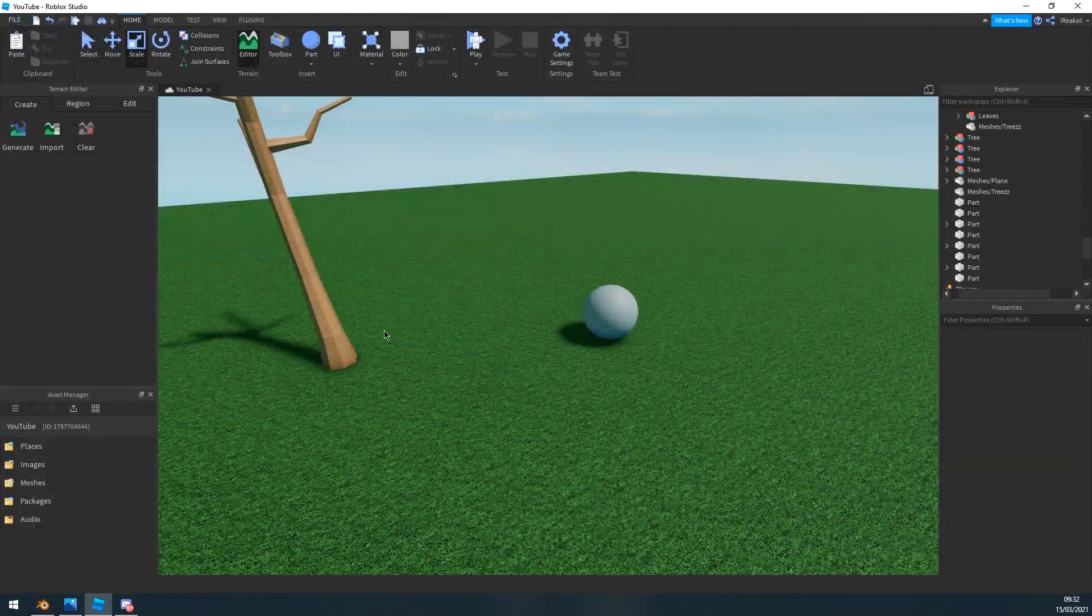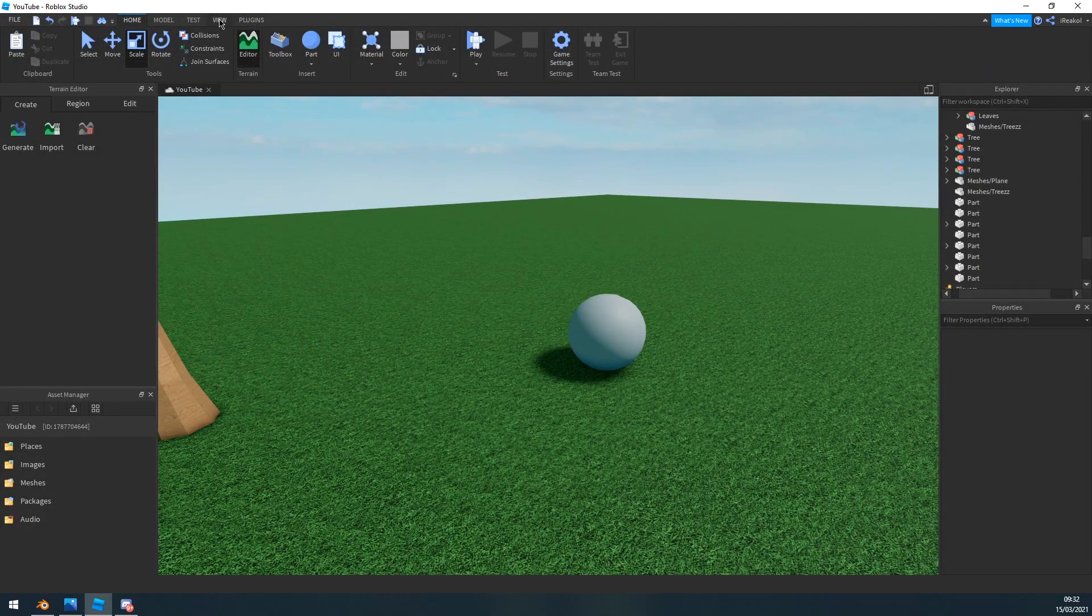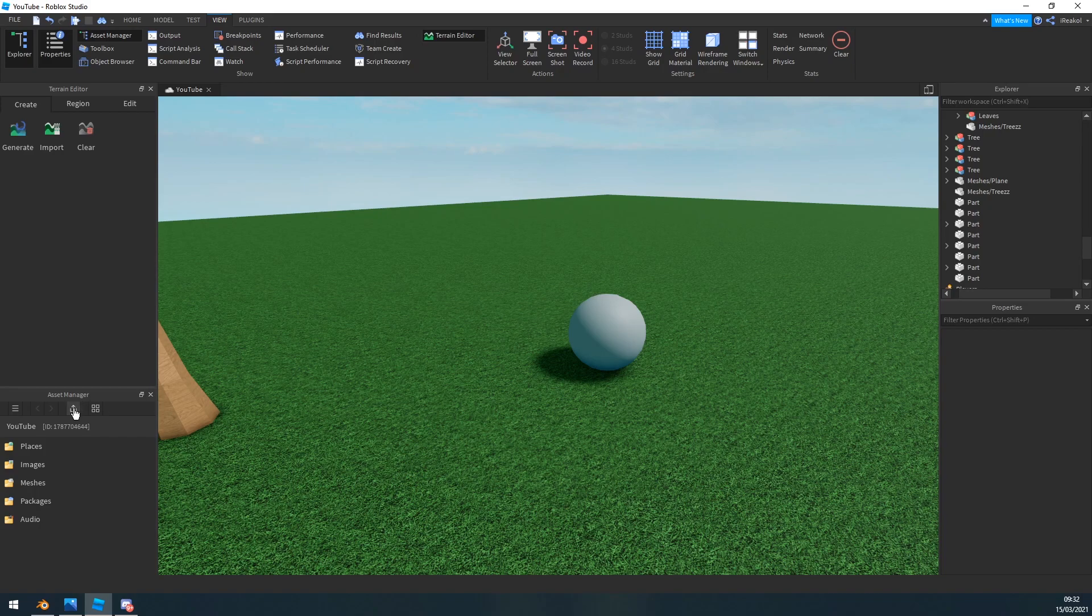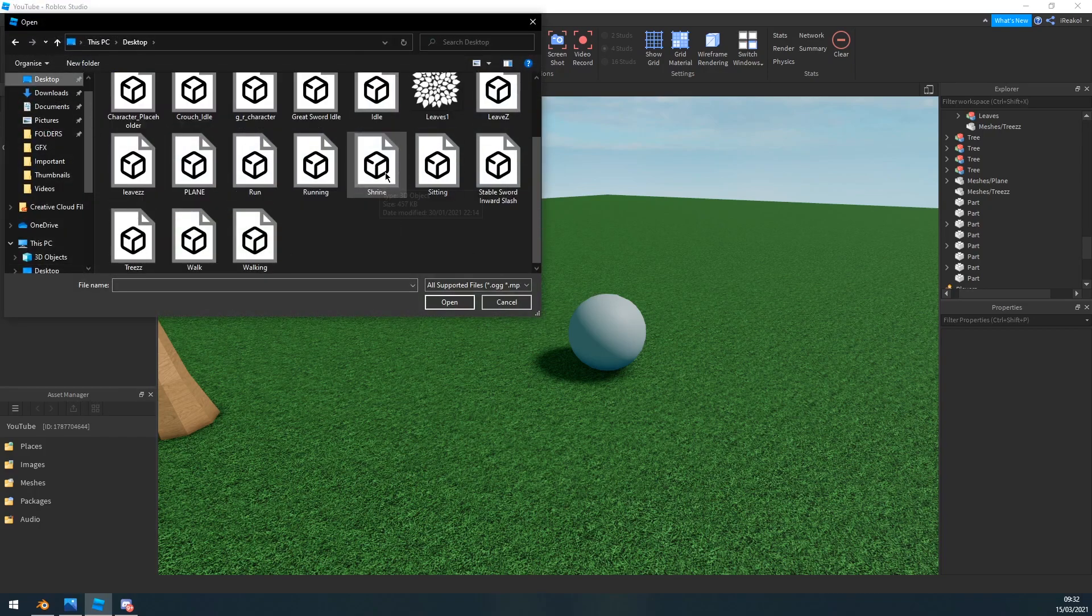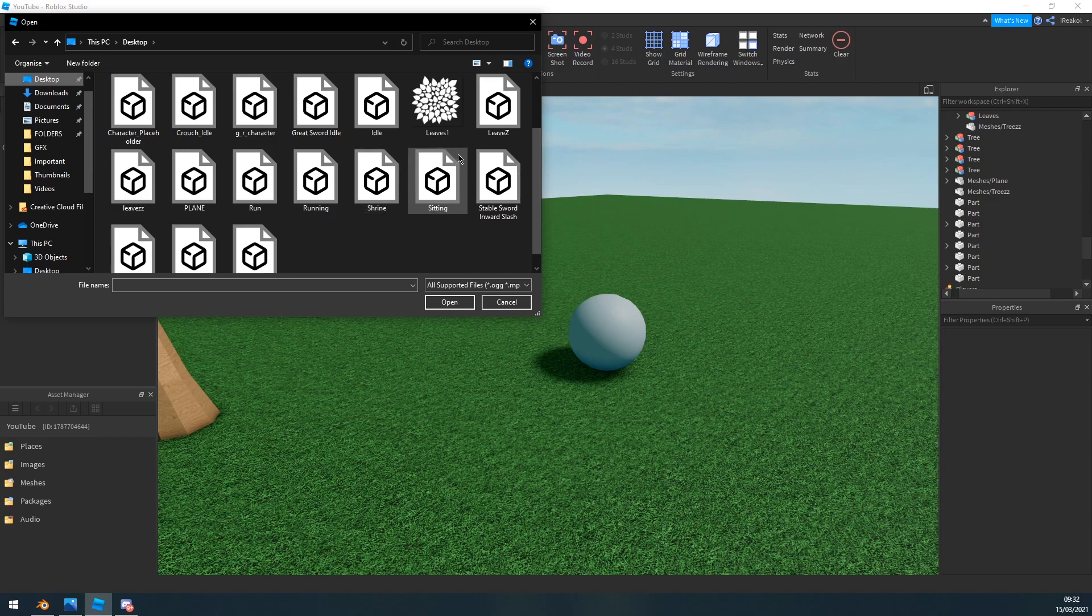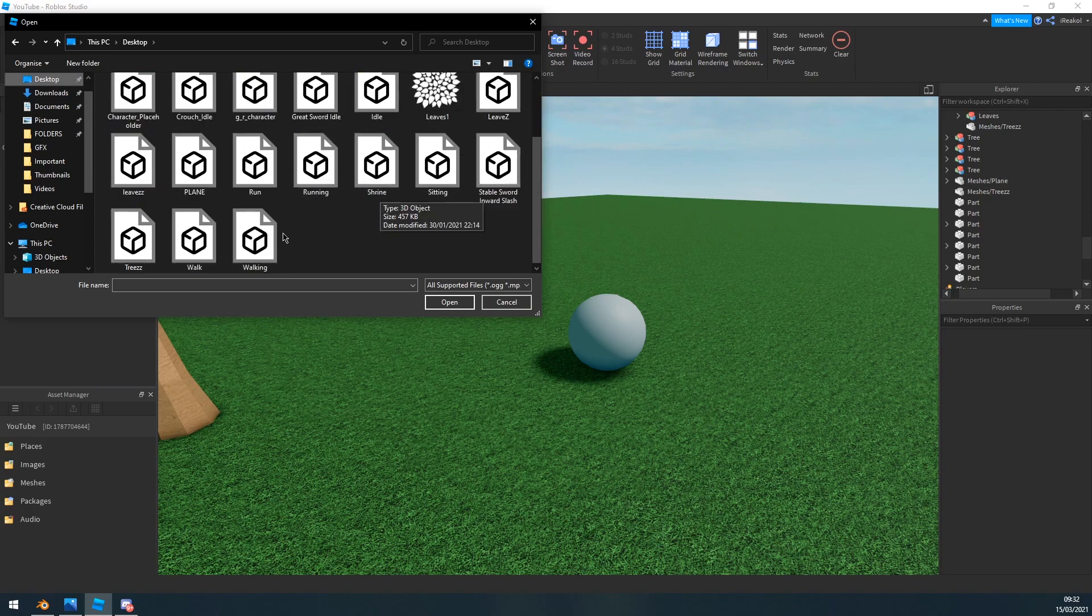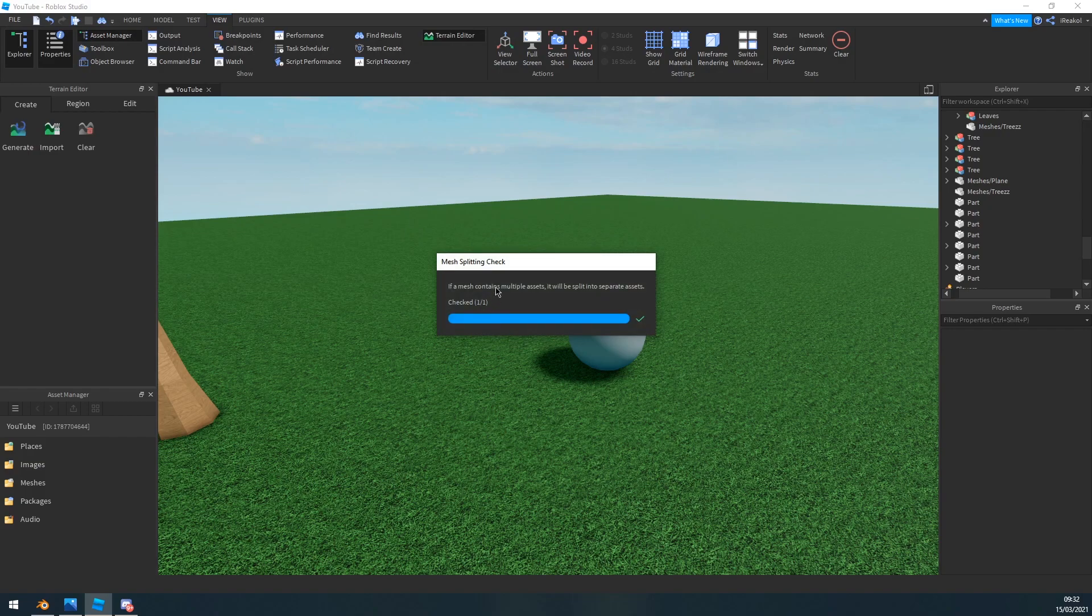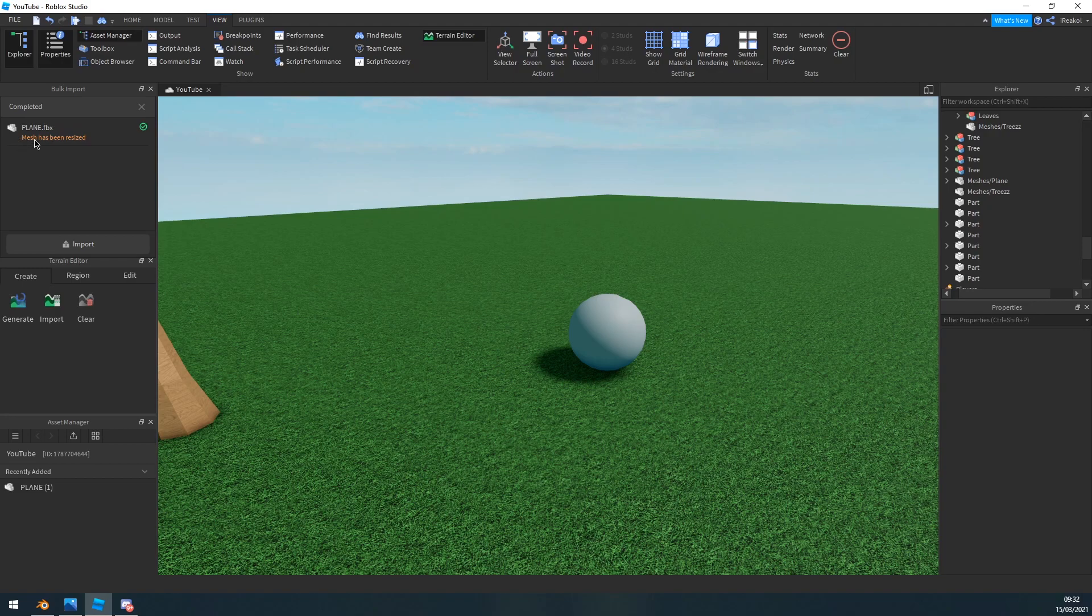Now to import it into Studio, fairly basic. Go to view, click asset manager, and click this little icon. Go to wherever you saved it, I named mine plane. If I can find it, there you go, just click apply to import it.